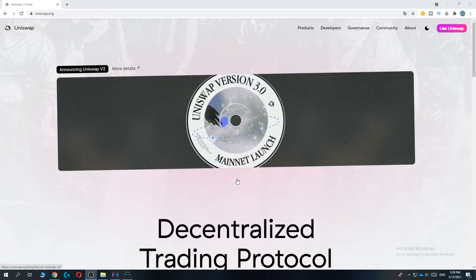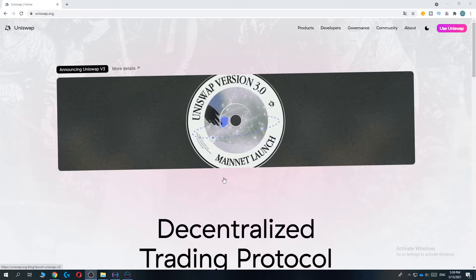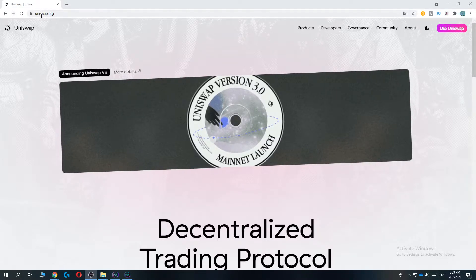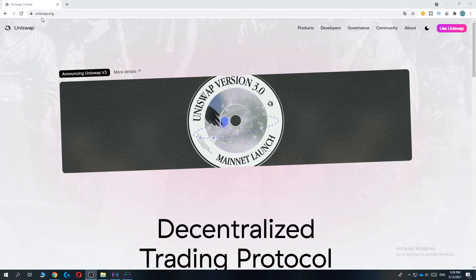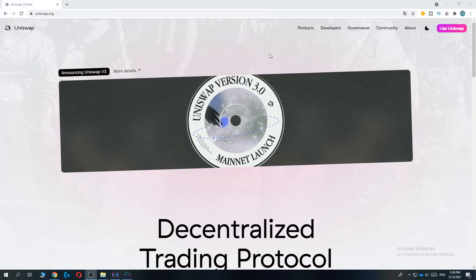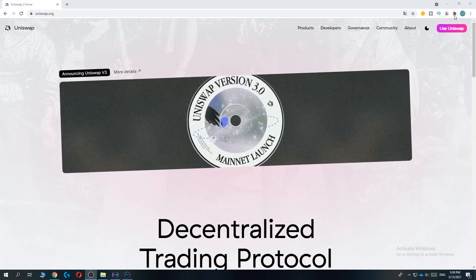Hi guys, in this video I'm going to show you step by step the easiest way how you can connect the MetaMask wallet to Uniswap. So what you want to do first, go to uniswap.org. Once you're in here,